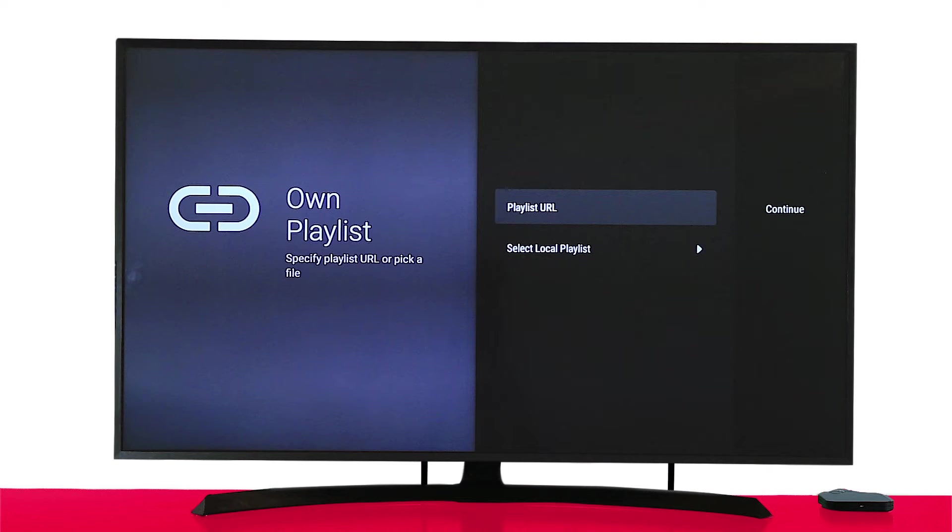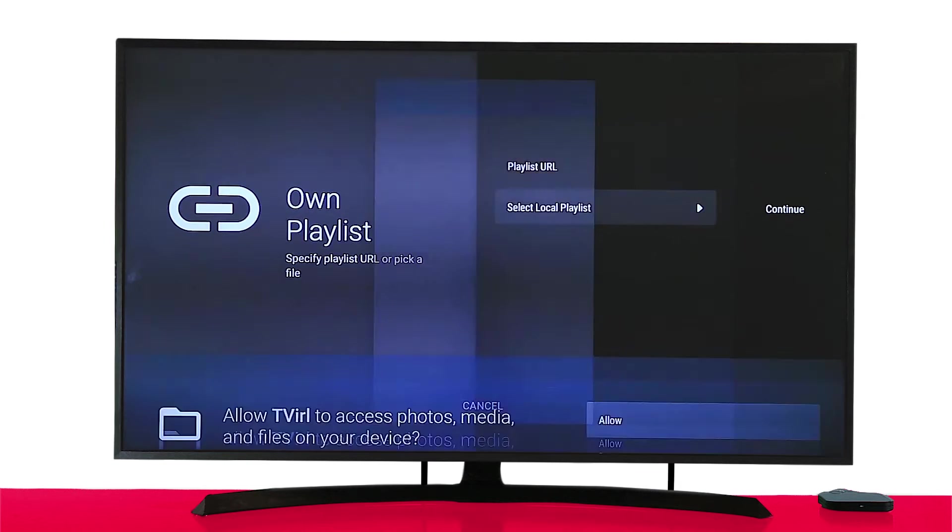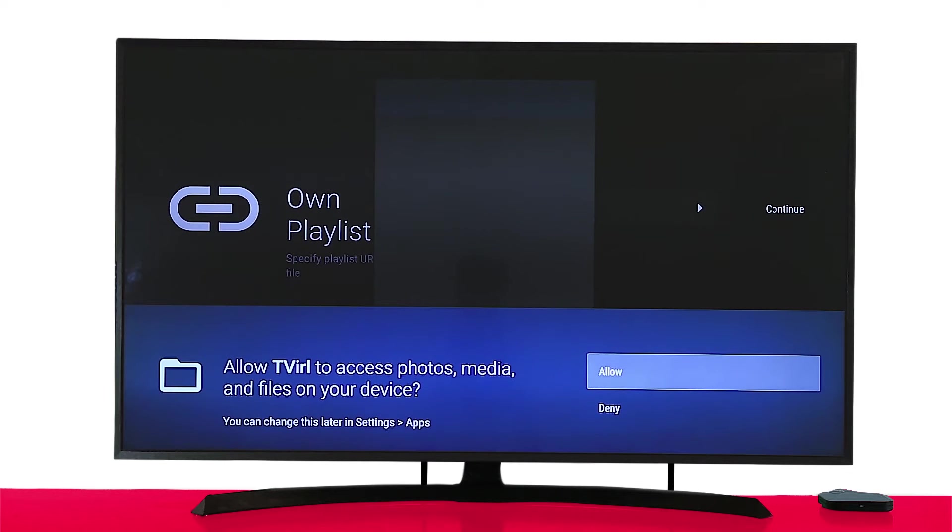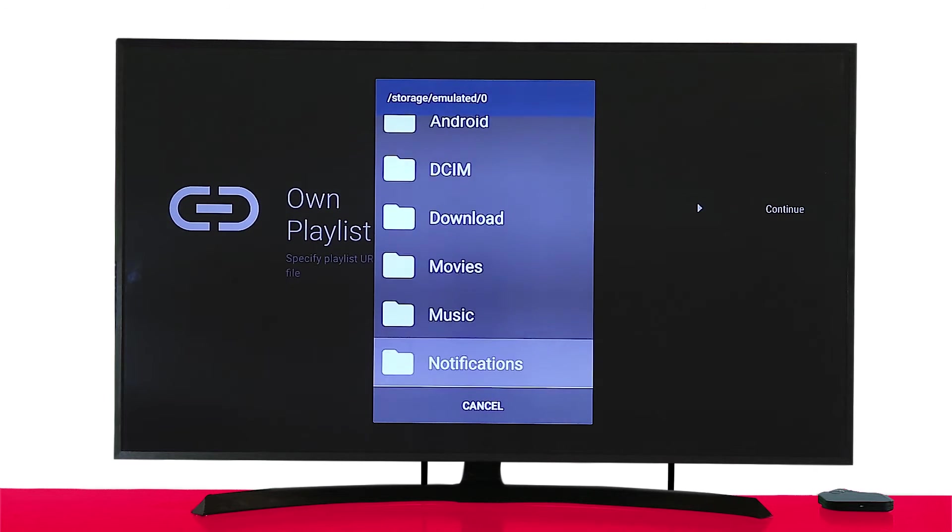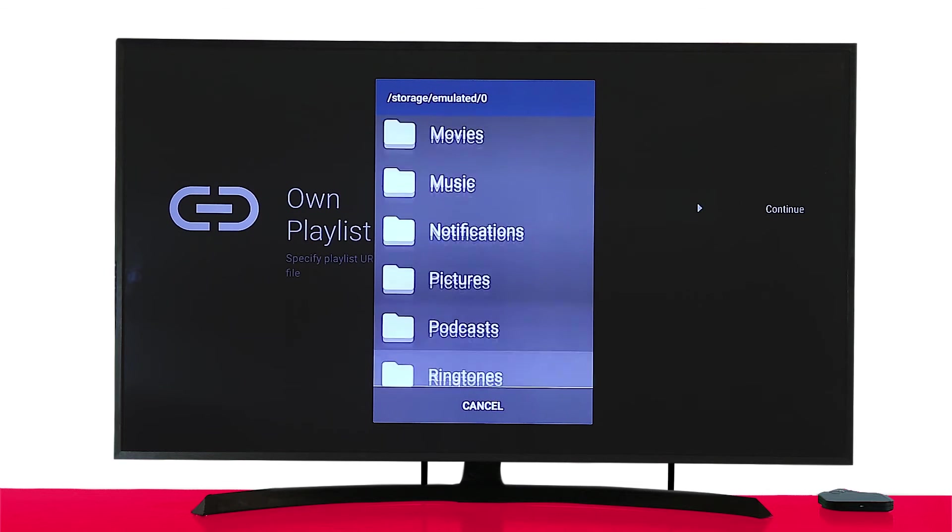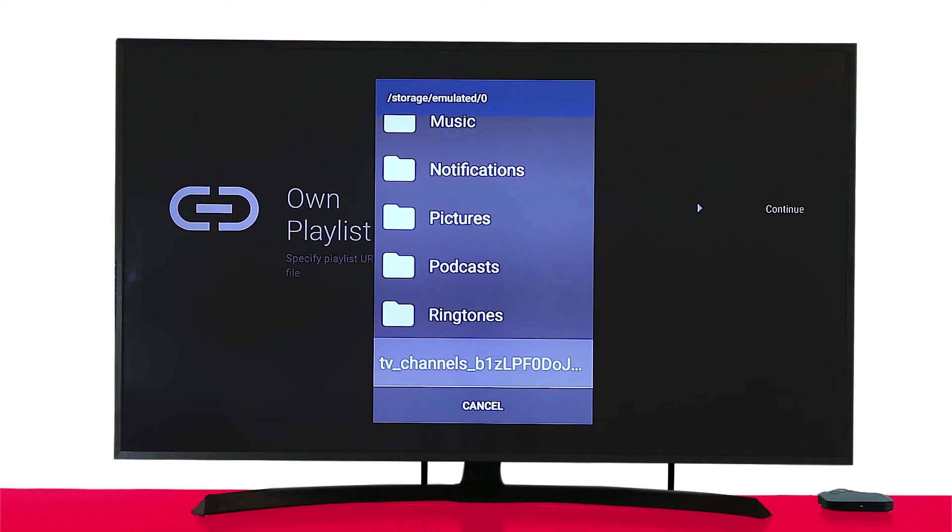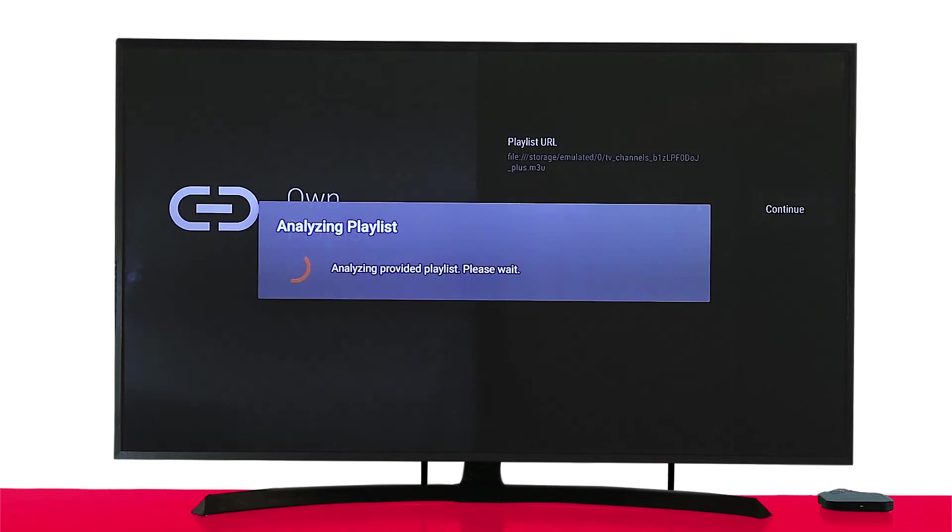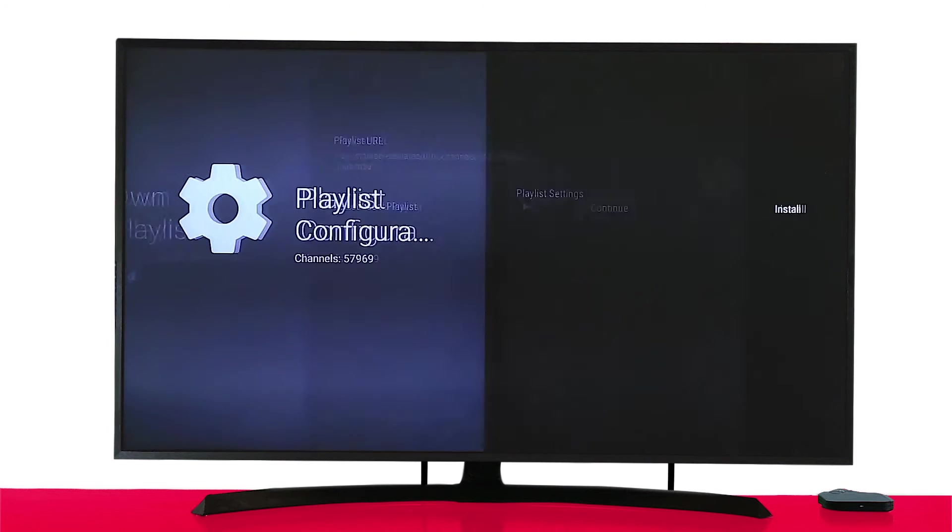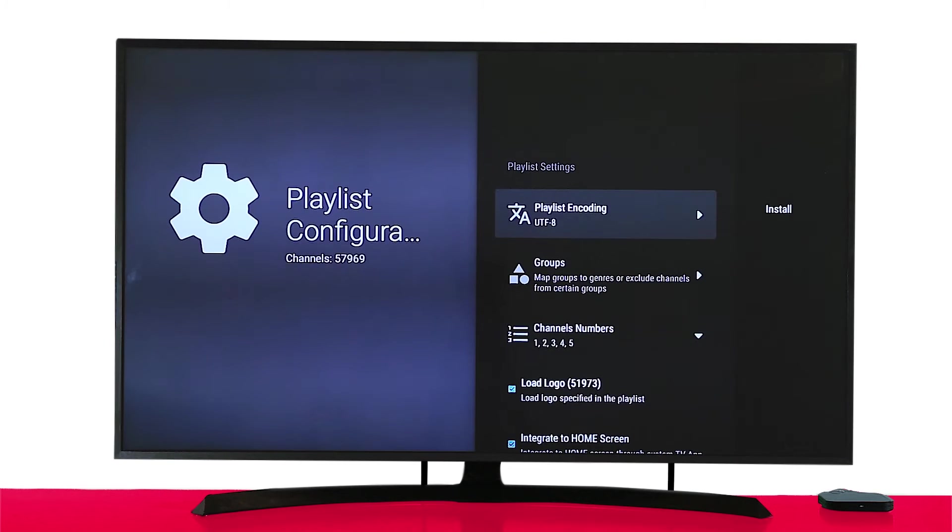Once you've transferred the file to the TV box storage, click on Select Local Playlist. Choose the configuration file. Once you hit Continue, your TV box will now start to analyze the video content. Once done, it will give you the option to install.